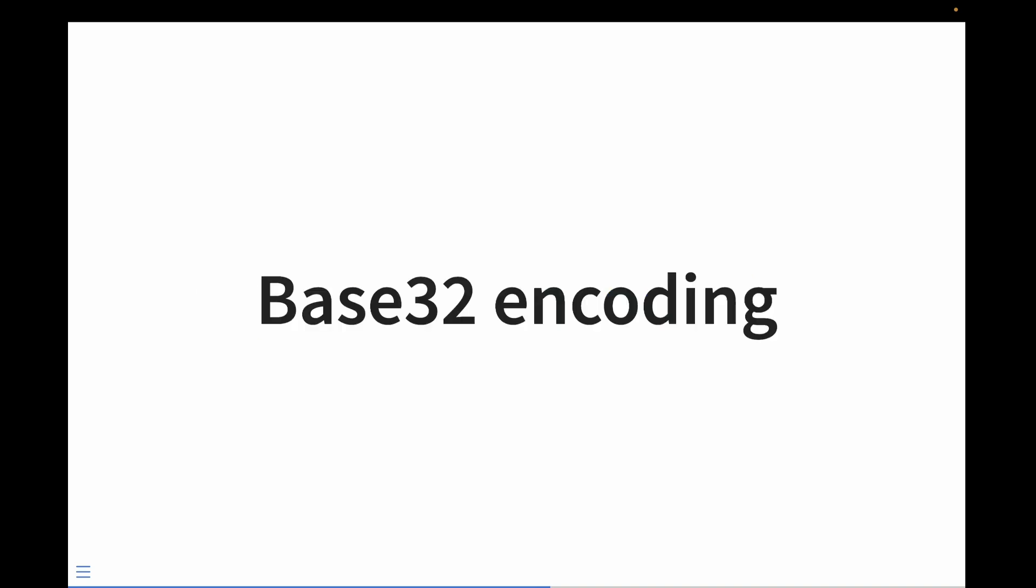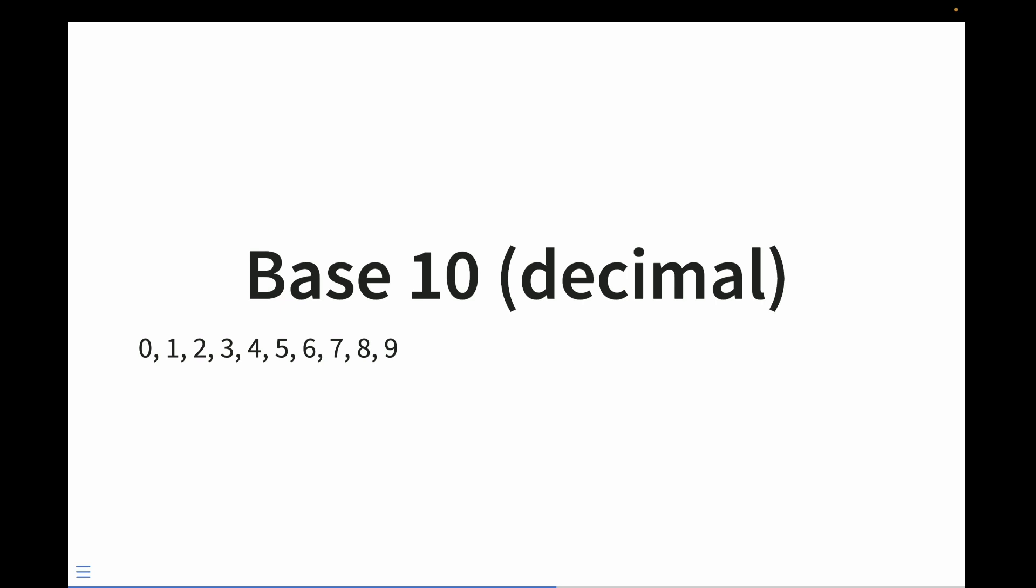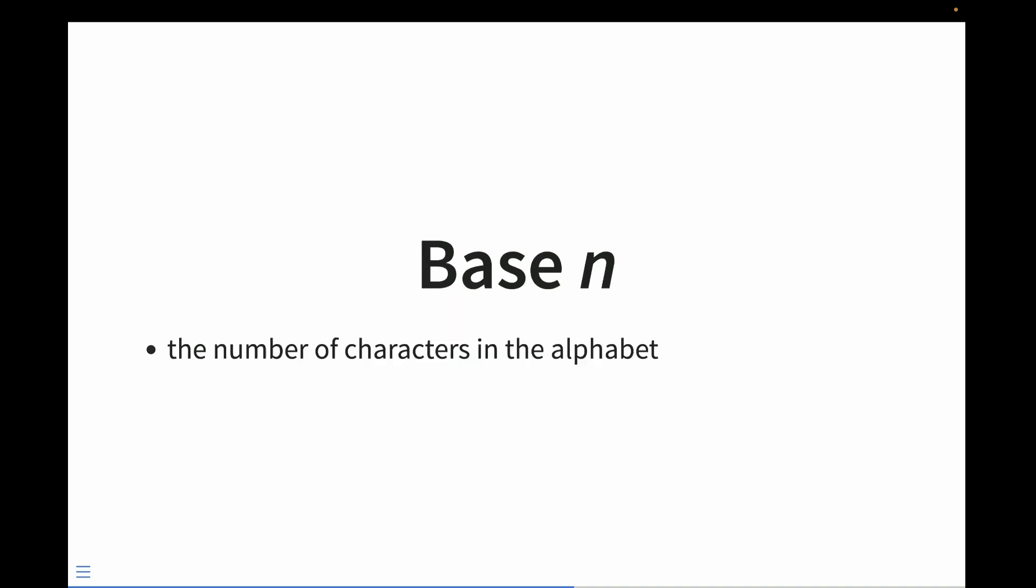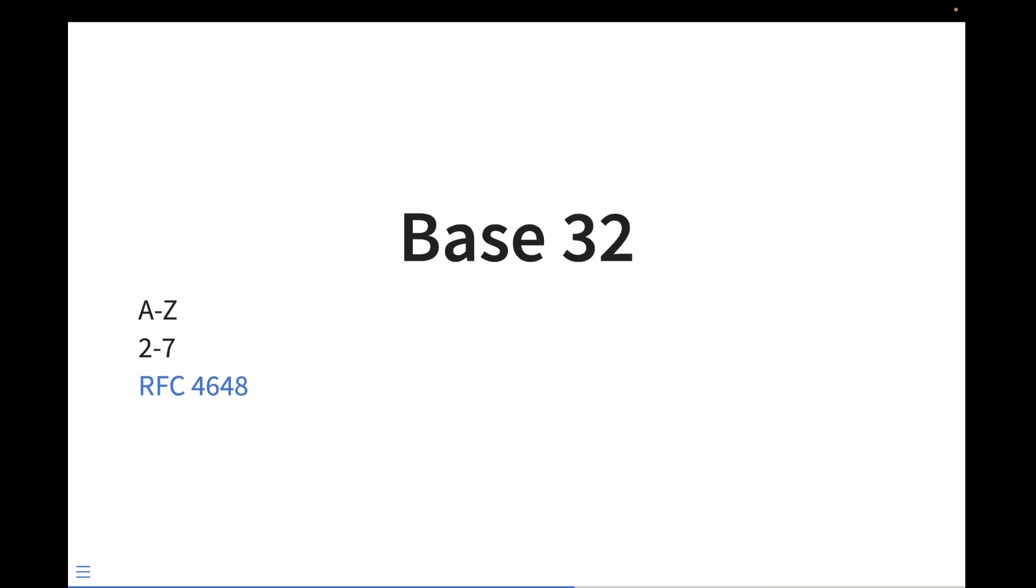Geohashes are base 32 encoded. Well, what does that mean? The number system that we use and are all familiar with is called base 10. That's because we have 10 unique digits that we use to represent the values 0 through 9. Now, binary is a base 2 number system because it uses the two digits 0 and 1 to represent our values. The n refers to how many characters are in the alphabet being used to represent our values. So base 32 means that there are 32 digits that are used to represent our values.